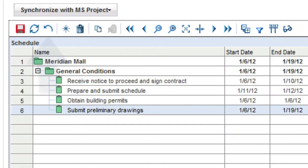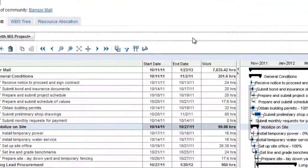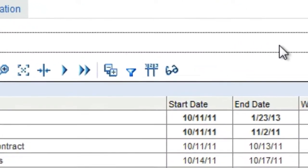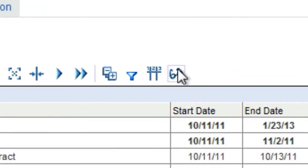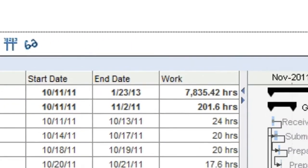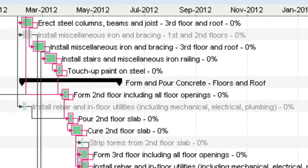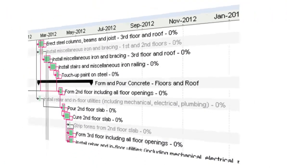Once you have tasks created and scheduled, you may want to identify the critical path of your project. Project Exec Live will highlight the critical path automatically for you.